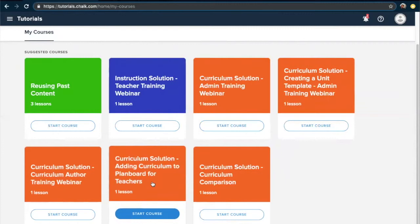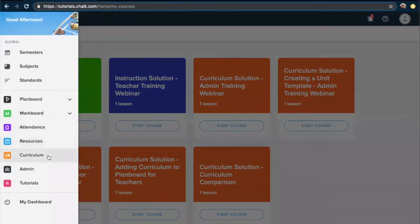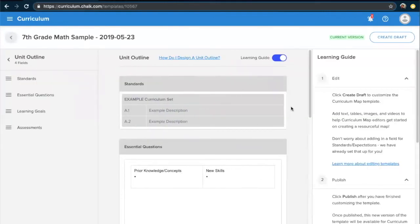We highly encourage you to involve others in this process. Getting insights not only from yourself but from others on how these pieces fit together will make it easier to understand what changes you want to make to your template. After having gone through these steps, go back to Curriculum from the menu in the top left corner, select Templates, and from here select your template to either make the changes you want or finalize it by updating the title and making sure it's the default template for your institution.